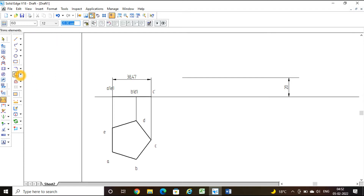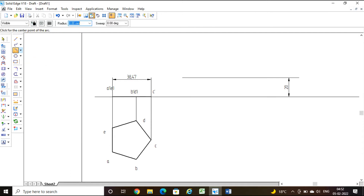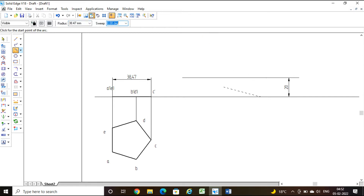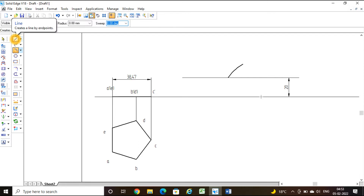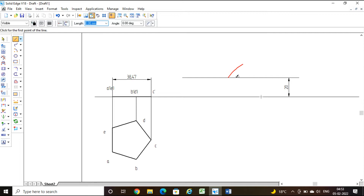Take the arc by center point method. Fix the center of the arc on the XY line — the resting corner is C-dash on the right side. Fix C-dash as center. The length of the arc is 38.47 — enter. The arc is ready. Click for the starting point and ending point of the arc.